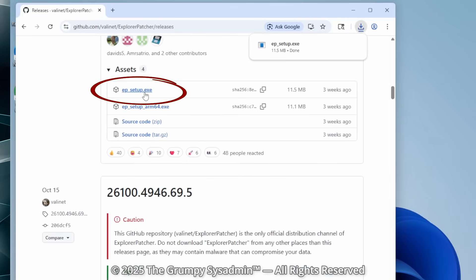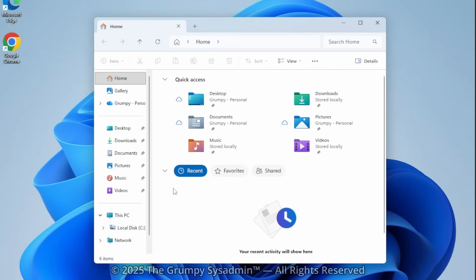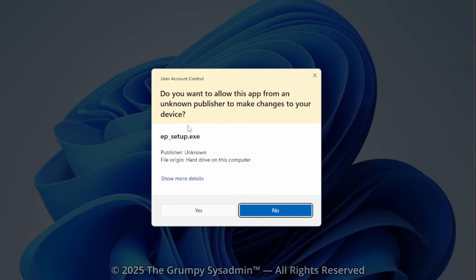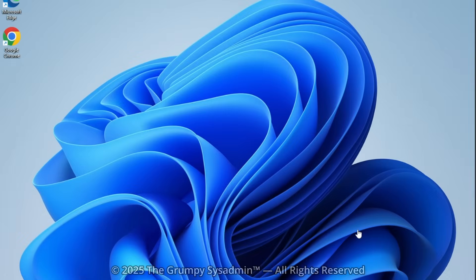Once downloaded, double-click on it and install it. If you get the user account control message, go ahead and click on yes to continue.